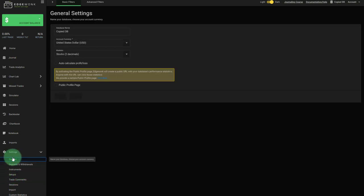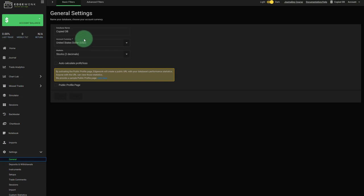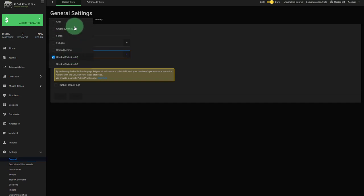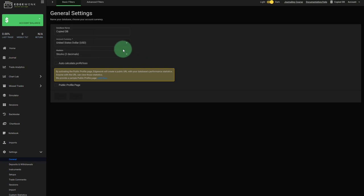If you go to general, you can change the name later on. You can change the account currency if the new journal has a different currency. You can change the different market here as well if the new journal is tracking a different market.